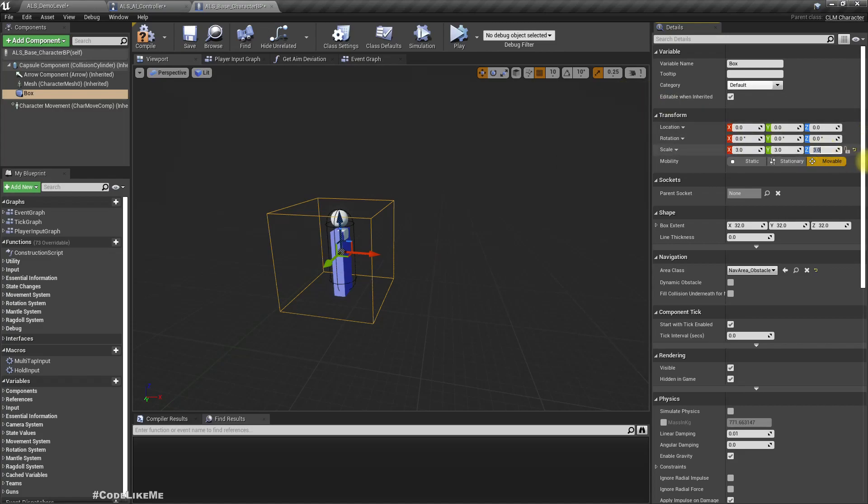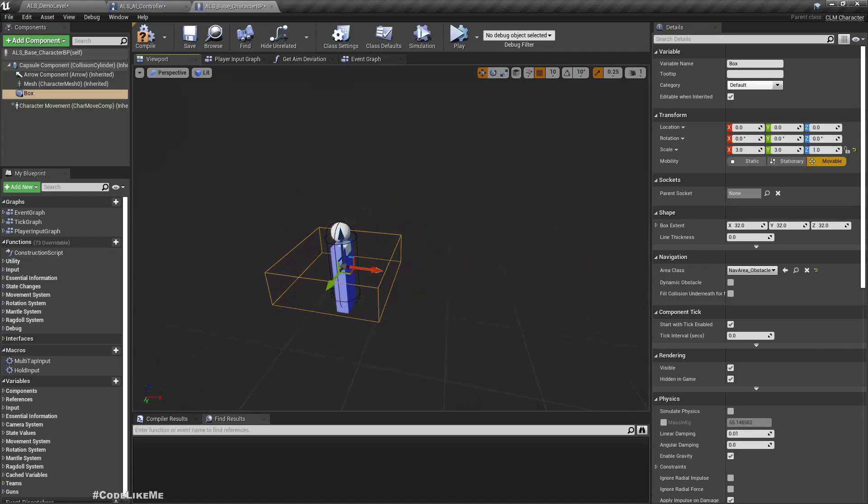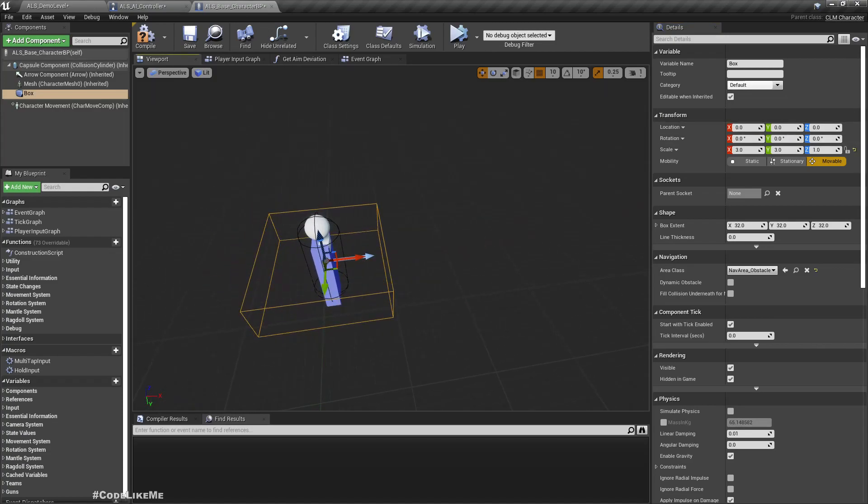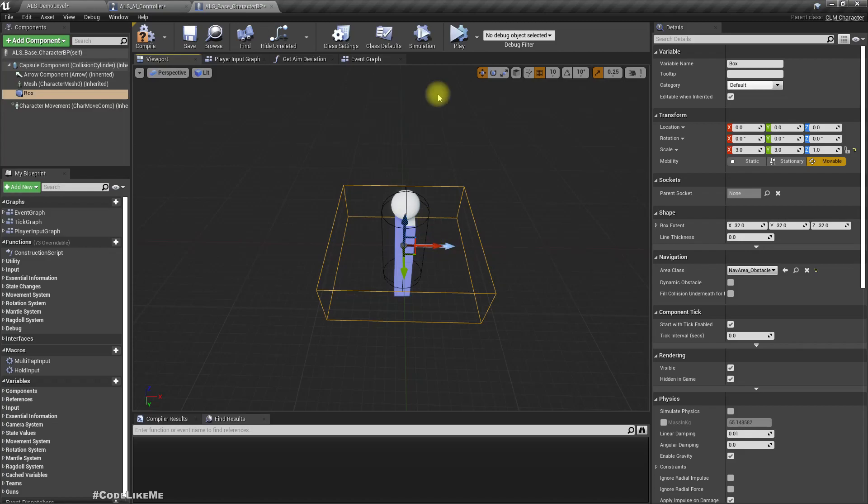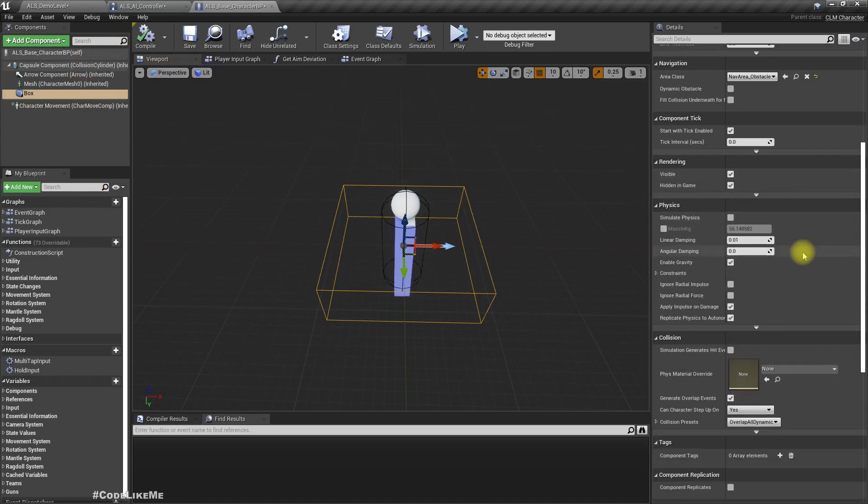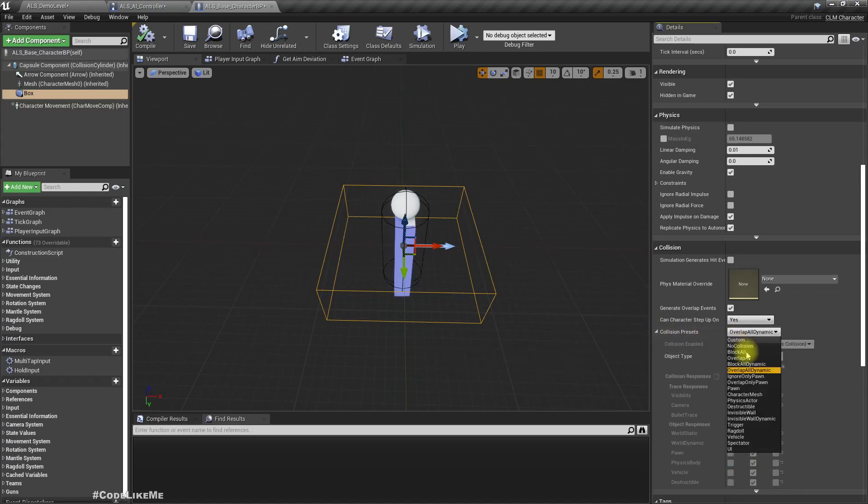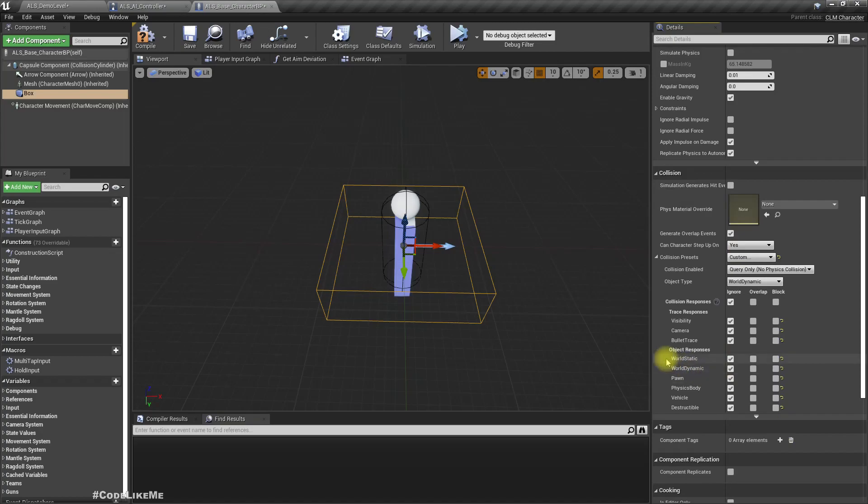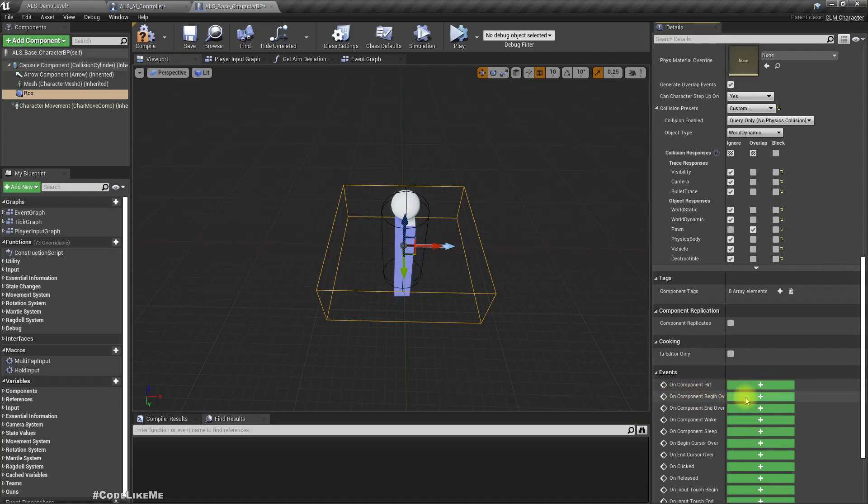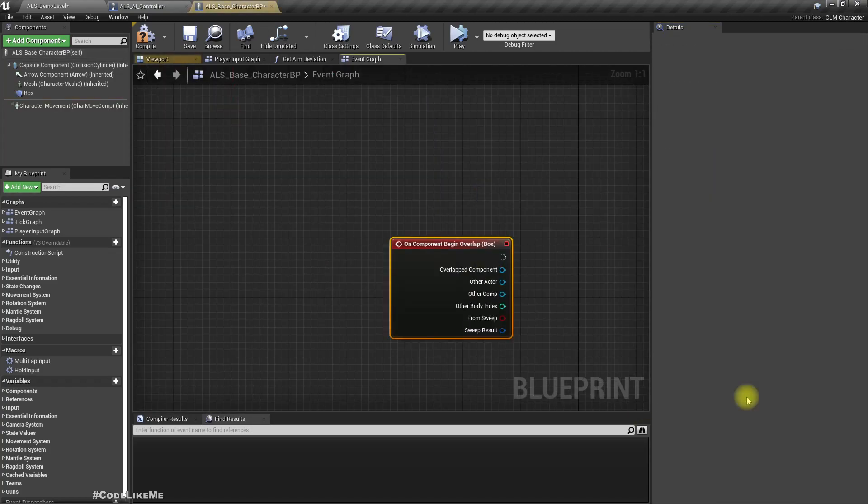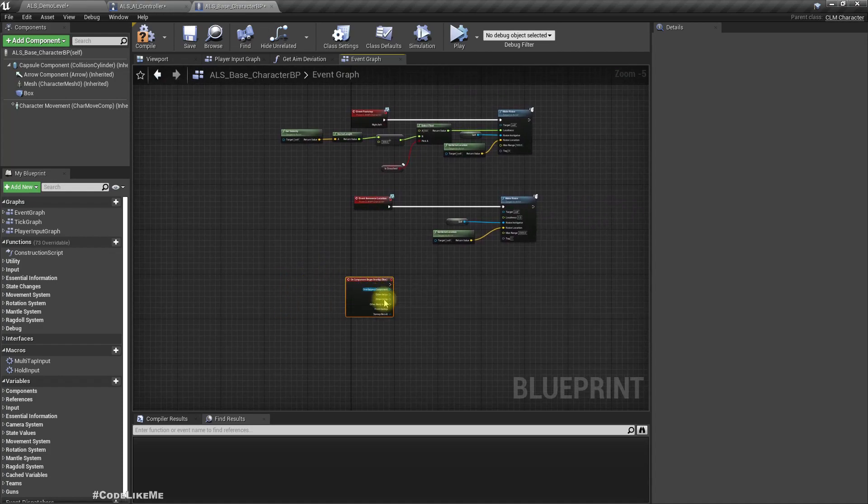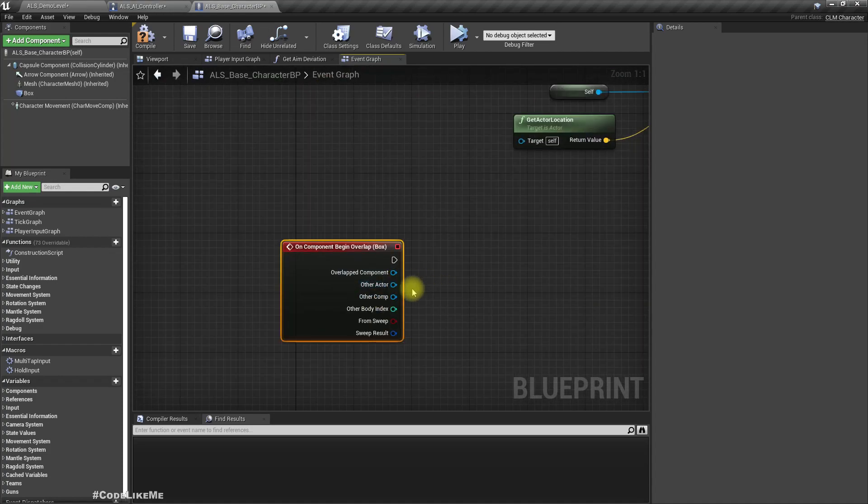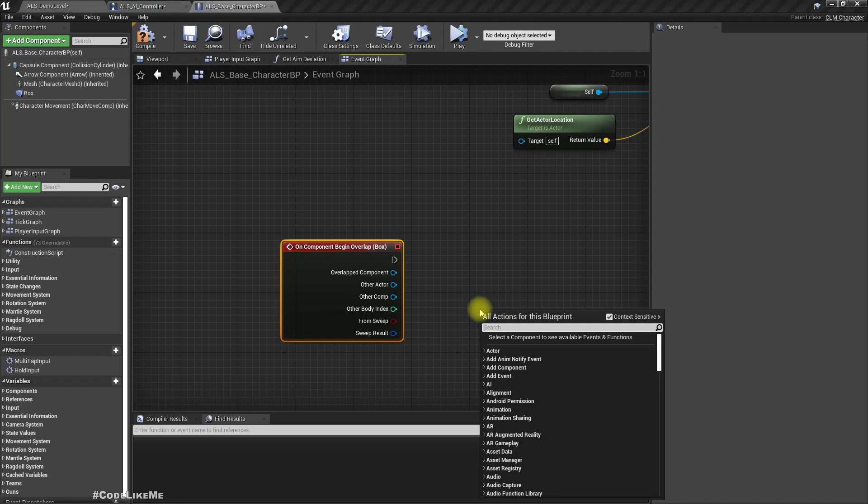So if another enemy come within this area this guy will know. But here we might need to modify this when we are working with stealth kills, like going behind a character and doing a takedown or something like that we may have to modify this, but for now I don't have such a system so it's fine. And as for the collision settings I'll go to custom and ignore everything and make it overlap with pawn. So when it overlap with any other pawn, we need to inform the AI controller of this character that another character is overlapping.